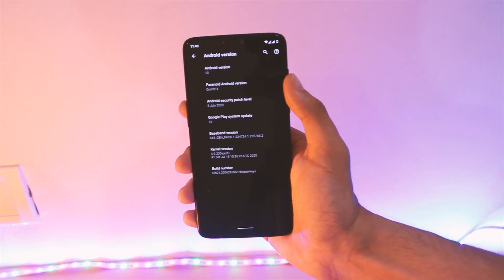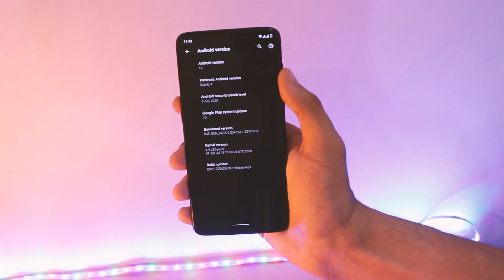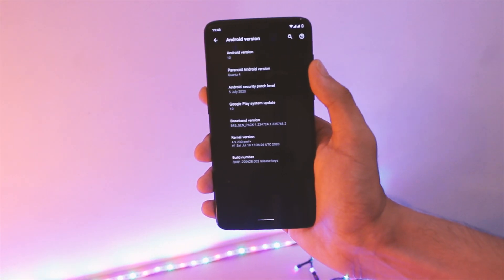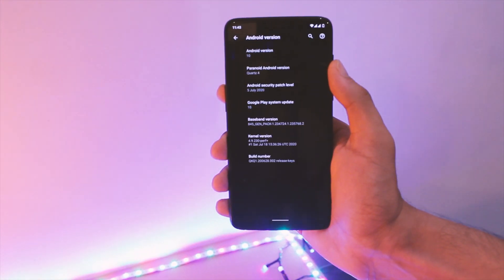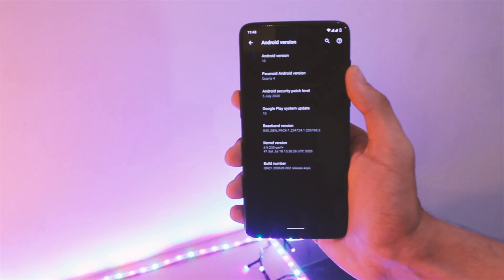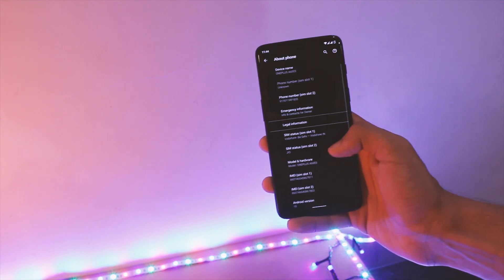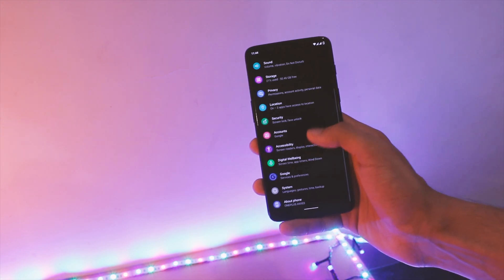I will be posting a full review after testing it for a couple of days along with the instructions to flash this ROM, so stay tuned for that. For now let's have a look at the changelog and new features this update brings.